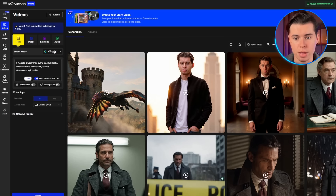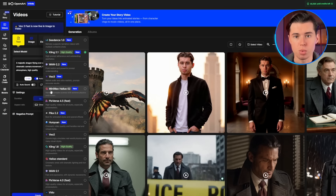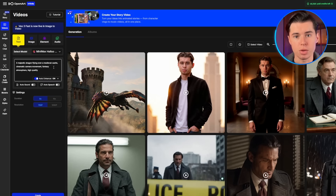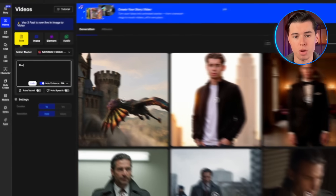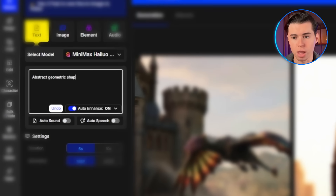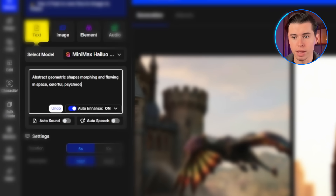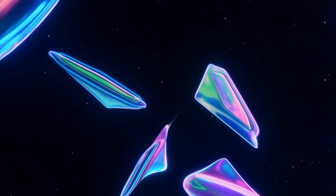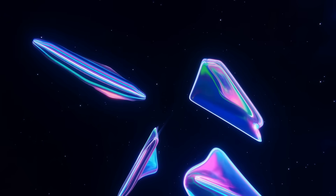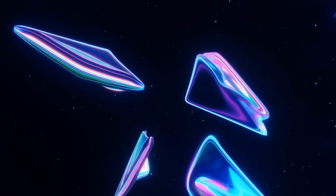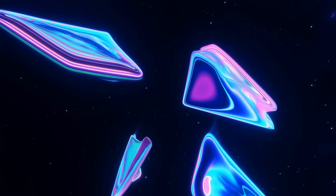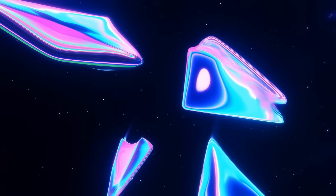Let me try another example with a different model. I'll switch to Hilo and use the prompt: abstract geometric shapes morphing and flowing in space, colorful, psychedelic, smooth transitions. Hilo handles abstract and artistic content really well, as you can see from this result.